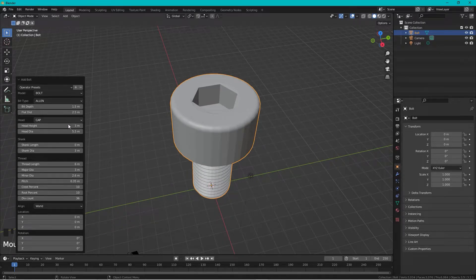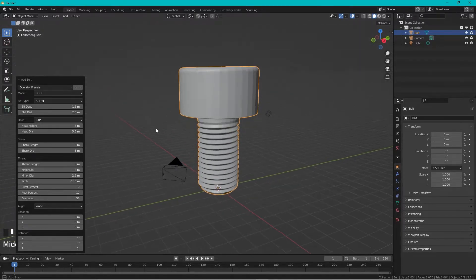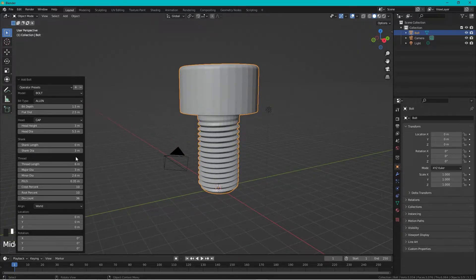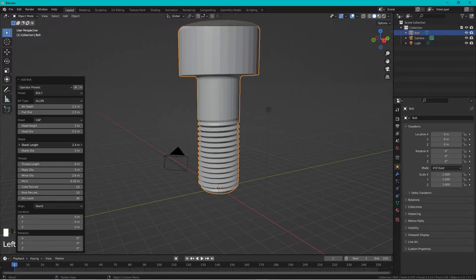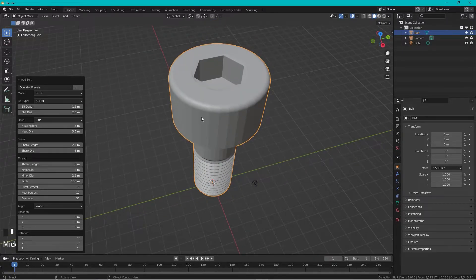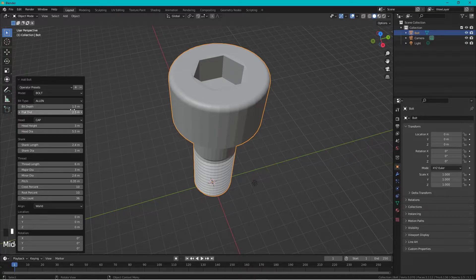We can also change all these values to our liking. For instance, maybe a bit of shank length like this.